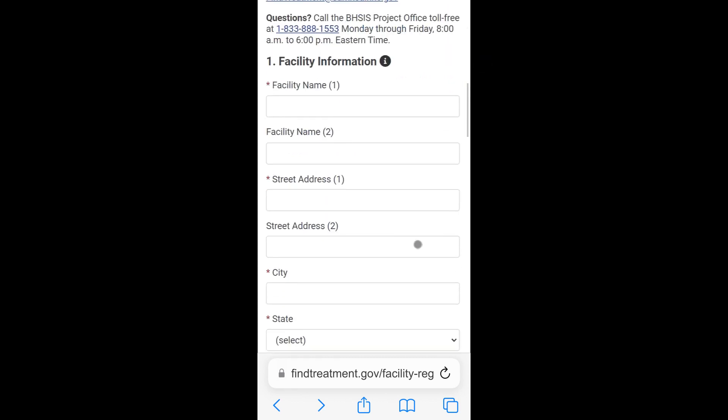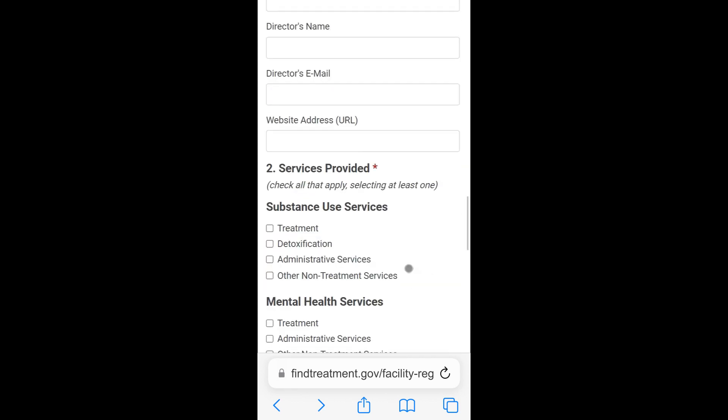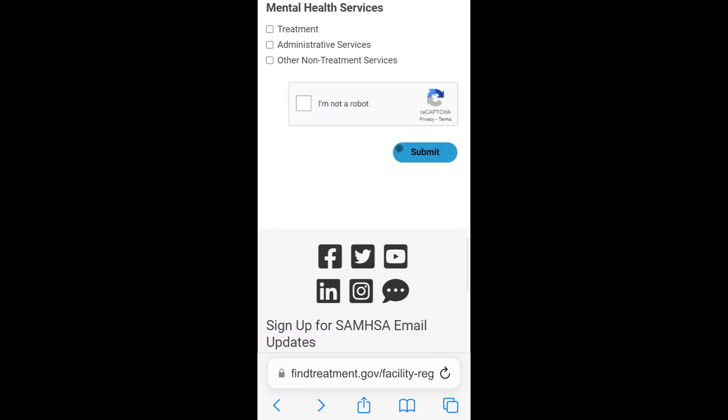After you complete this form, you must select the ReCAPTCHA checkbox and verify the images. Then tap Submit.